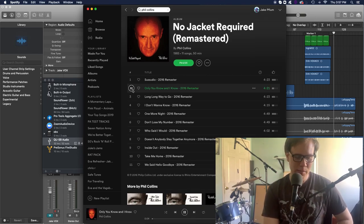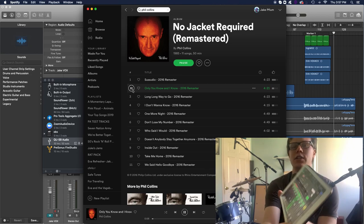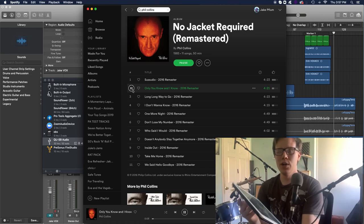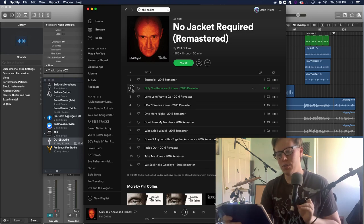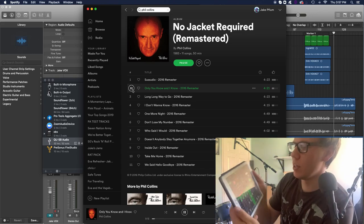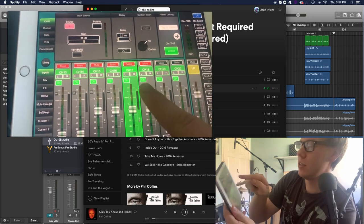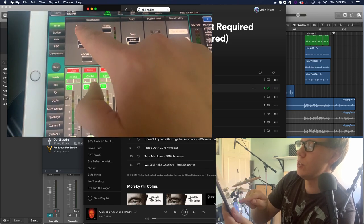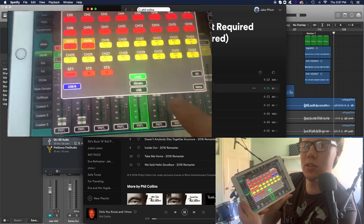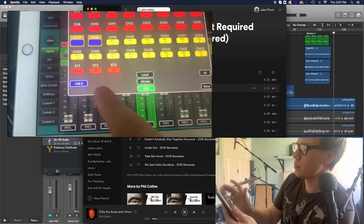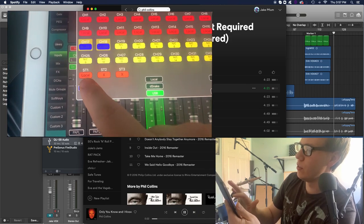And you want to make sure on your board, on your app, you want to make sure that you go to your source. So change your source. This little screen will pop up on the app version. Change it to USB.